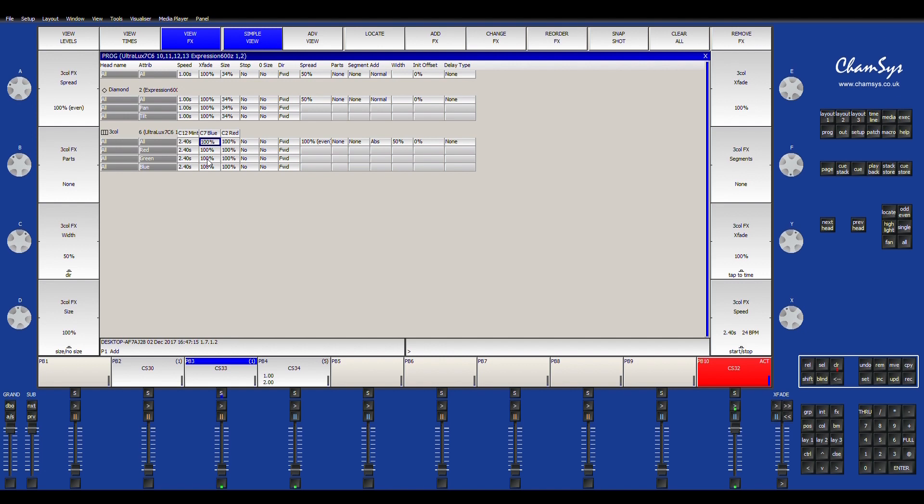So, and then when you're done creating your effect, all you have to do is hit record and select your playback. And that's it. It's very simple, very easy. And it works just like a regular cue and just like a playback. And that's it.